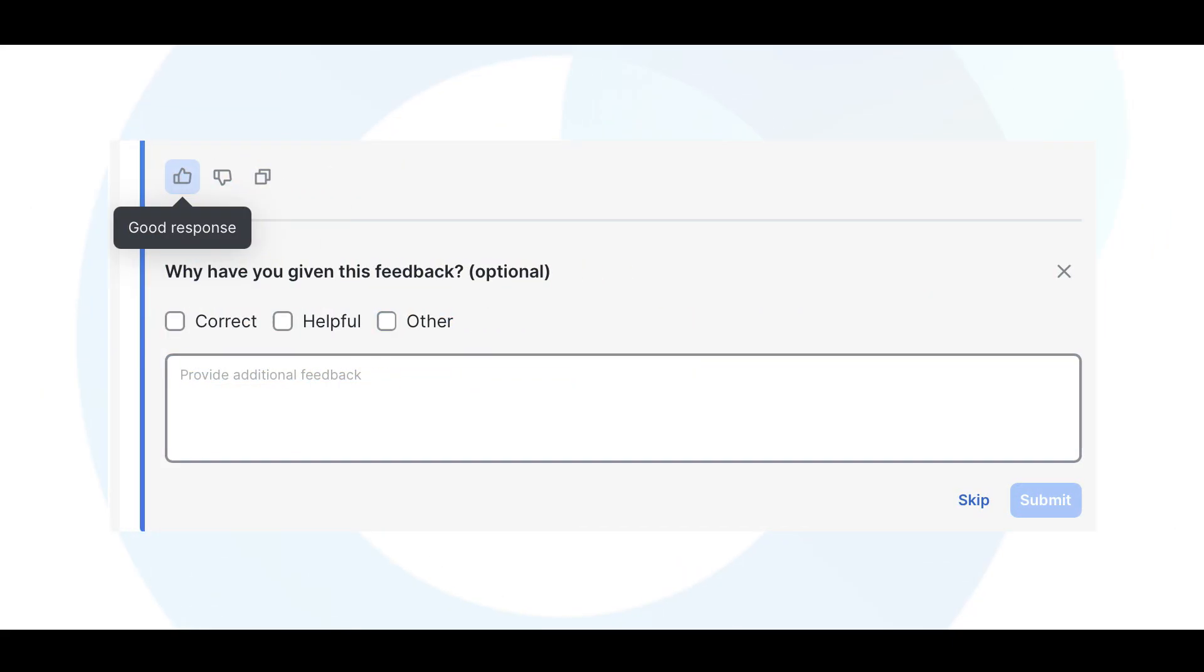Your feedback plays a vital role in shaping and improving the AI Assistant. After each interaction, you'll be given the option to rate the response using a thumbs up or thumbs down icon. If a response is helpful, click the thumbs up to let Meraki know.